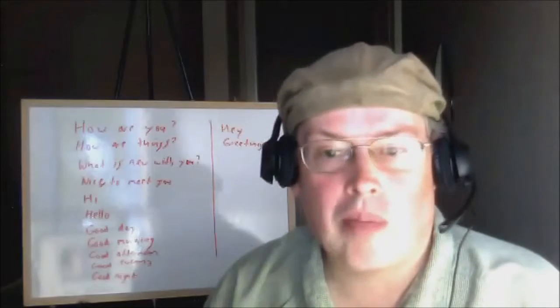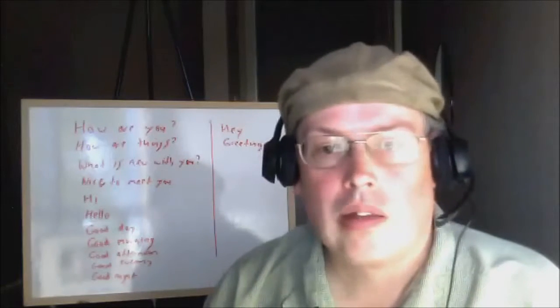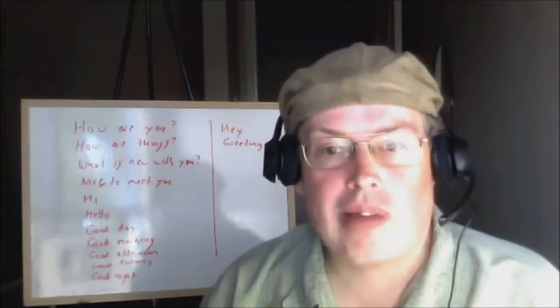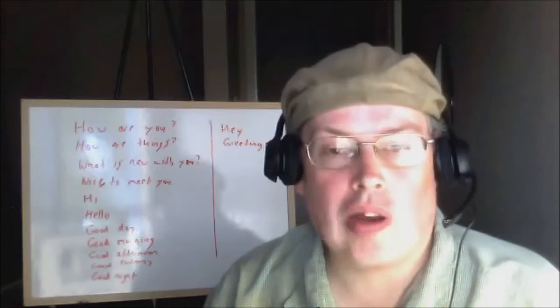Hello, my name is Teacher Tom. Today I'm going to talk about some ways to say hello in English.